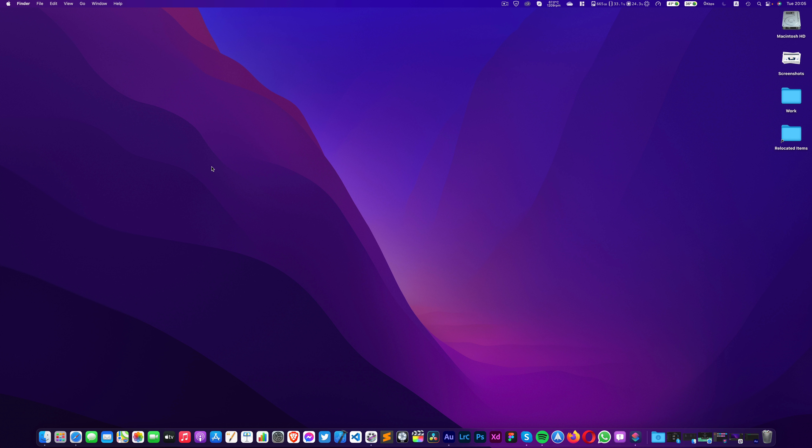Alright, so here right in front of me, I have macOS Monterey developer beta running, a very early release of the operating system. And the public beta for the same will be available for download from July, as they always do.